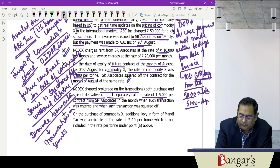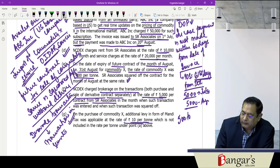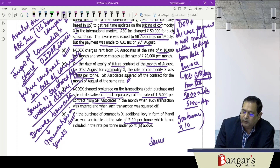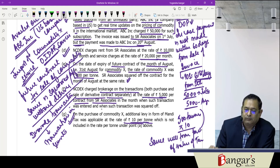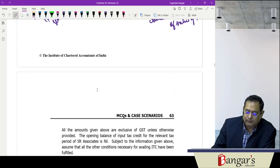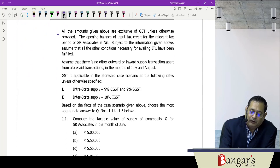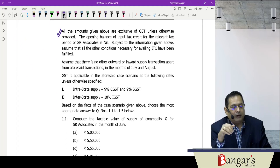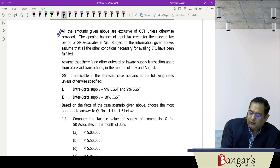On purchase of commodity X, an additional levy in the form of Mundi tax was applicable at ₹10 per ton. Since they purchased 500 tons, they paid Mundi tax of ₹5,000, and this will form part of the value of taxable supply. All amounts given are exclusive of GST unless otherwise provided, and the opening balance of ITC for the relevant tax period is nil.